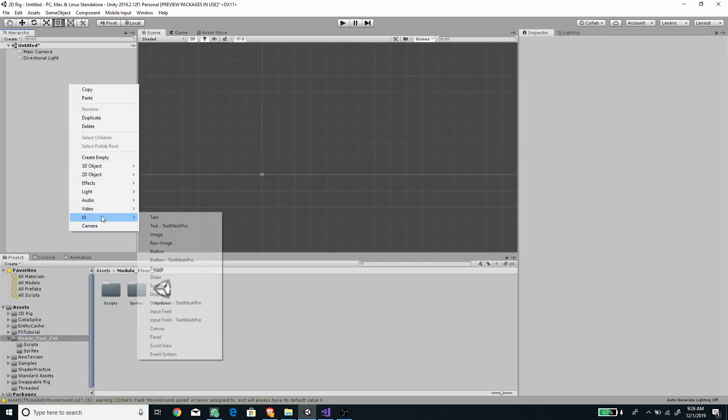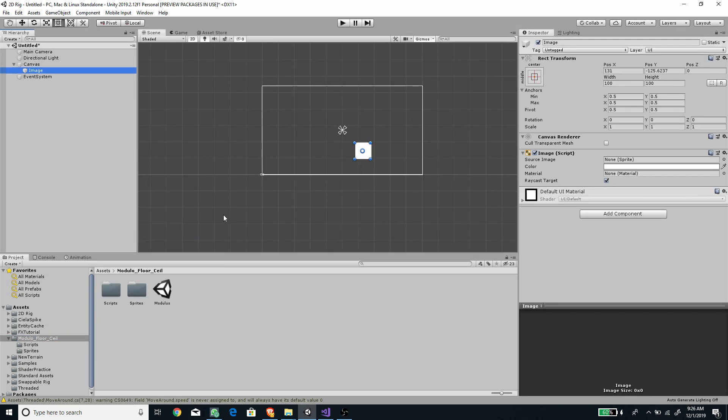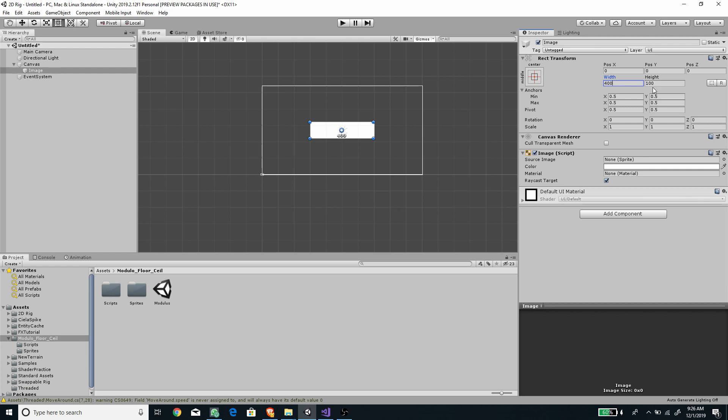Create a new image. Center its position and set its width to 400 and height to 50.